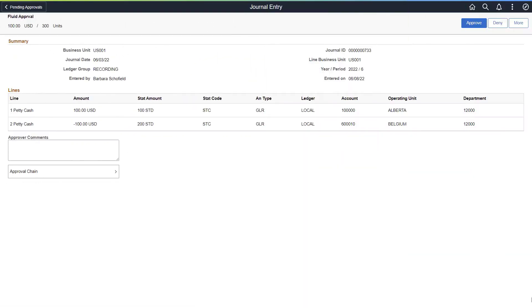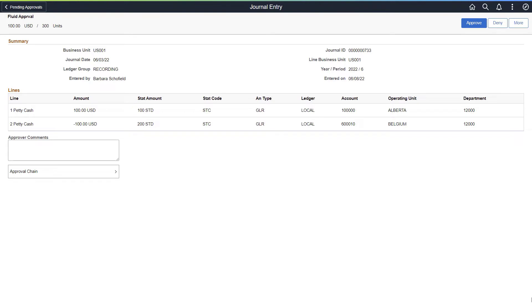The Analysis Type field is added to the Pending Approvals journal entry and the Approval History journal entry pages. This column only appears when PeopleSoft Project Costing is being used. This completes the Analysis Type in Journal Approvals feature description.